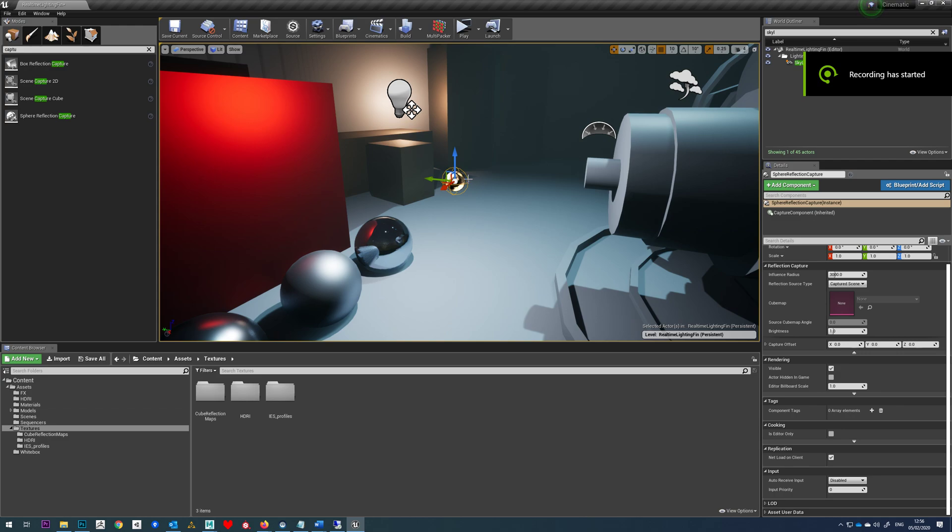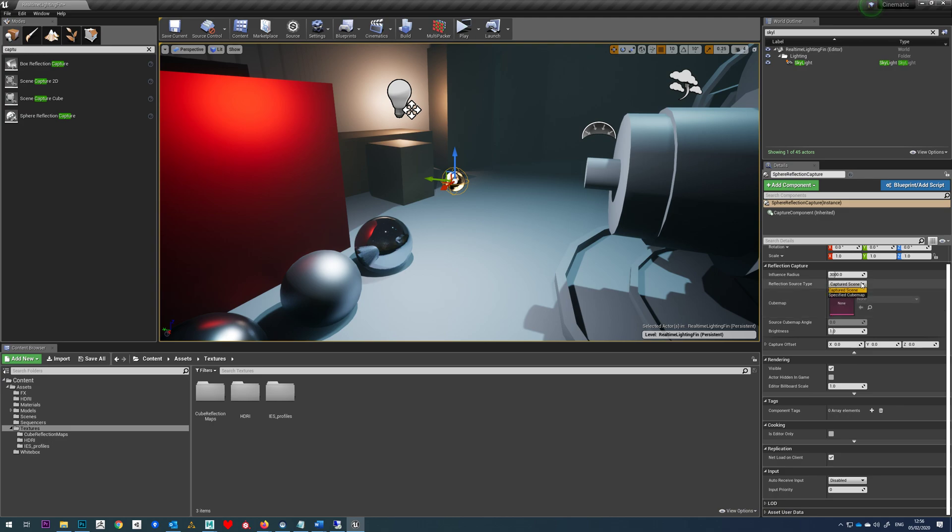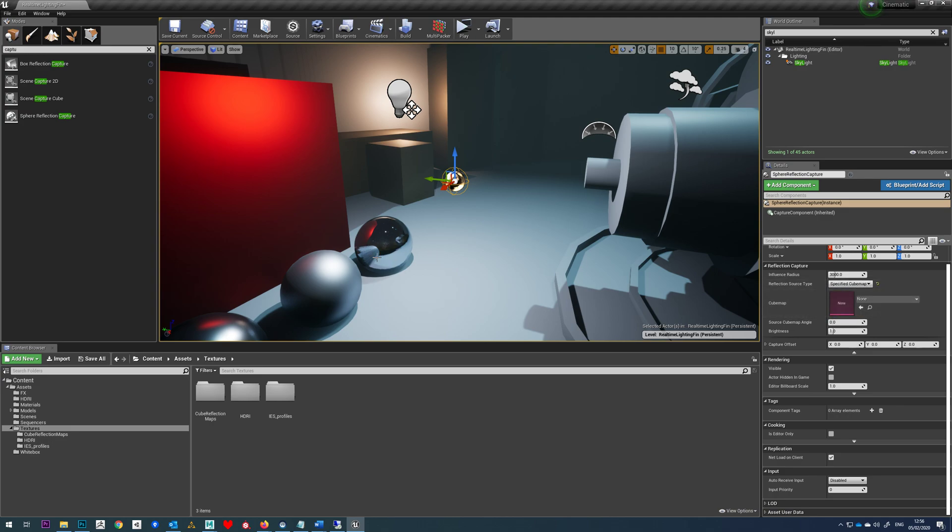In this tutorial I'm going to be showing you how to use a sphere reflection capture with a specified cubemap as a reflection map for our moveable objects.